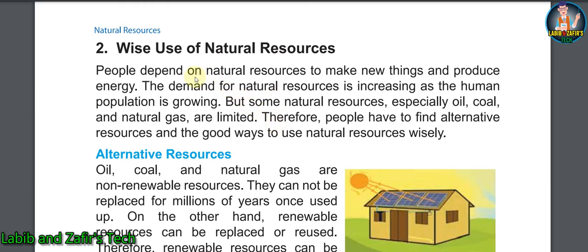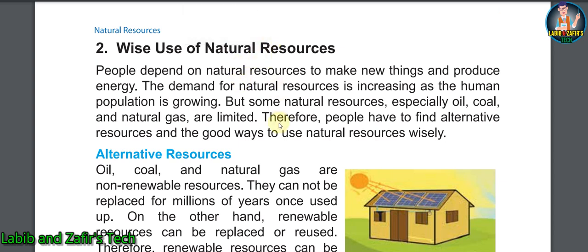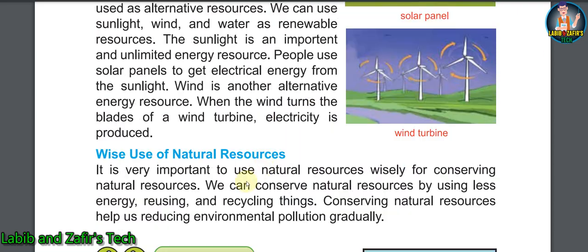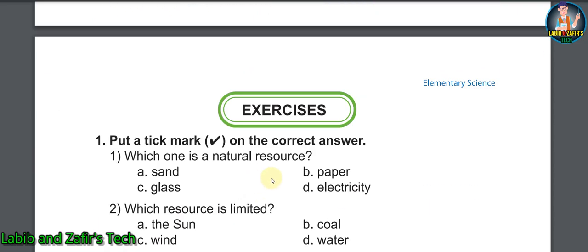In the second lesson, we'll be able to know about the wise use of natural resources — how we can use natural resources wisely, and what are the alternative resources for fossil fuels or non-renewable resources. Now let's go through the exercises of this chapter.